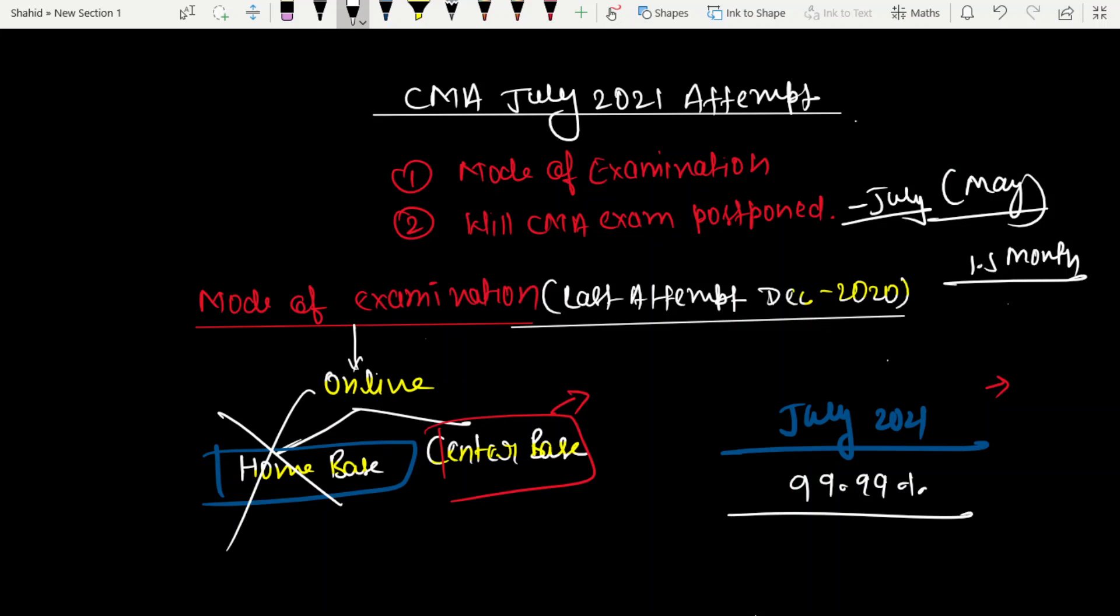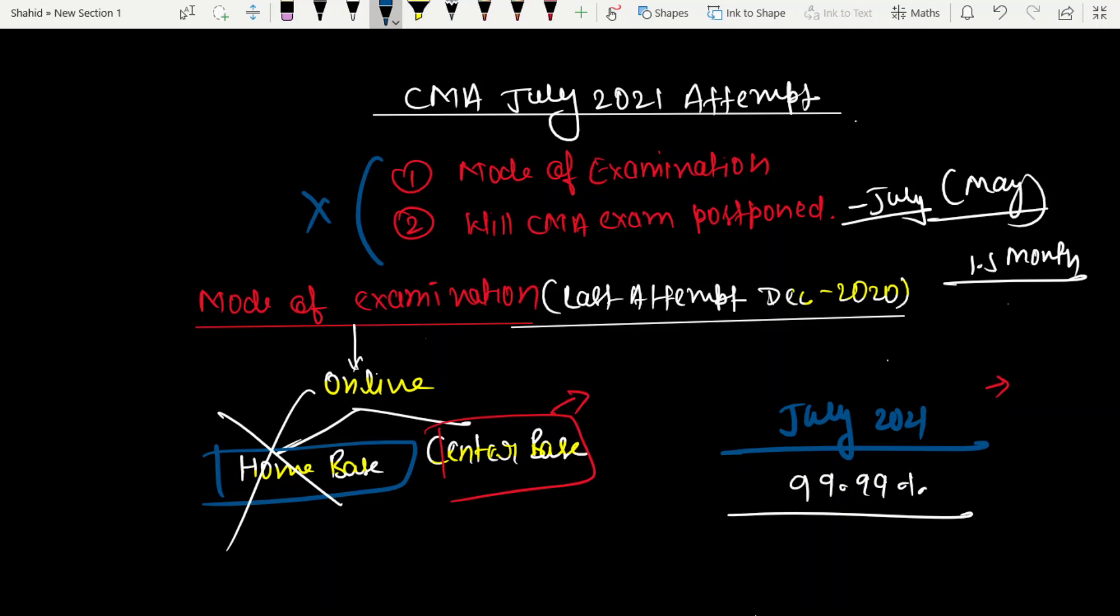I want to clarify that the institute has not given any official statement on either topic - not on the mode of examination, nor on whether the exam will be postponed. I am giving my own opinion based on experience.